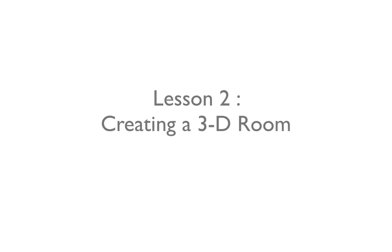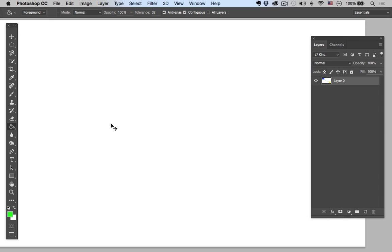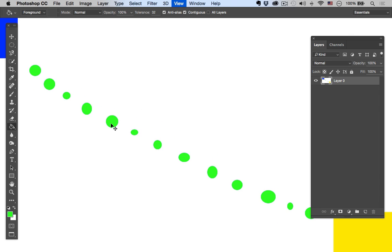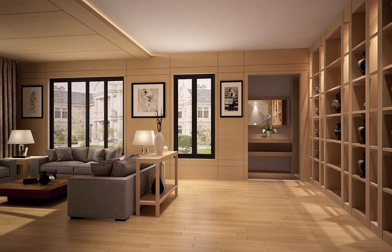Hey guys, welcome back to the Design Care. My name is Brian Lee and I'll be your instructor for this lesson. In the previous lesson we looked at how to navigate the Photoshop interface, so if you're new to Photoshop I definitely recommend going back and checking out that first lesson. At this point I'm sure you guys are ready to dive in and start designing.